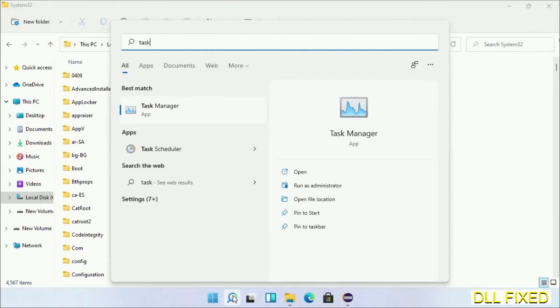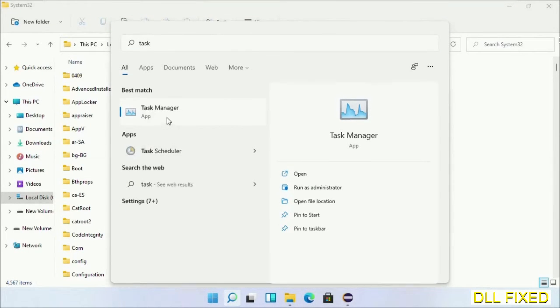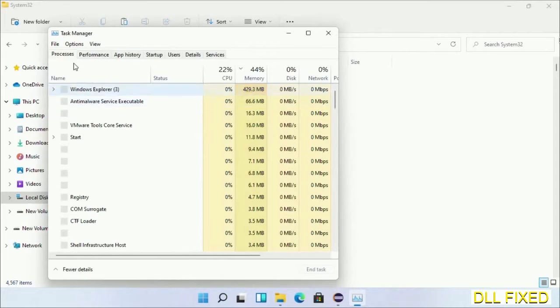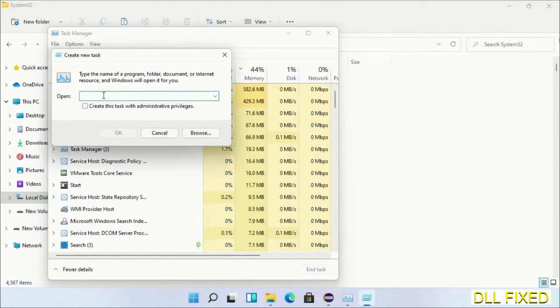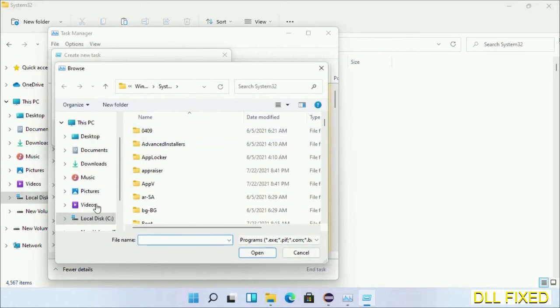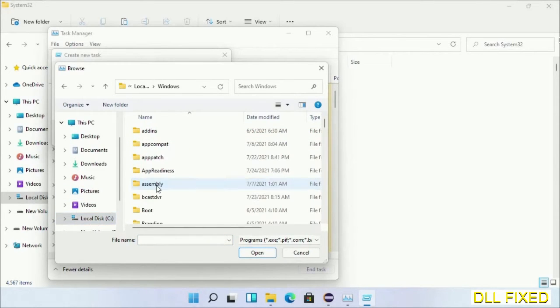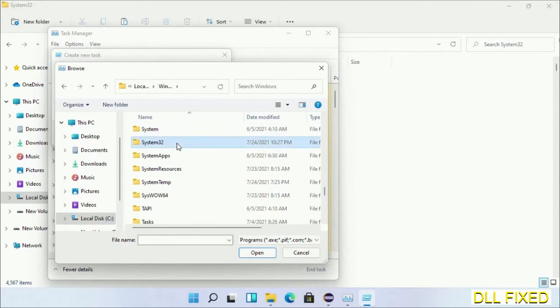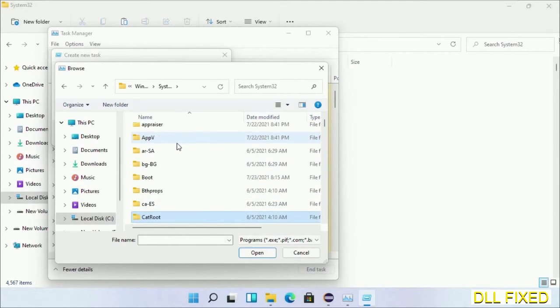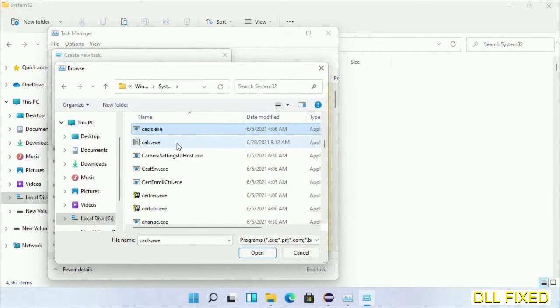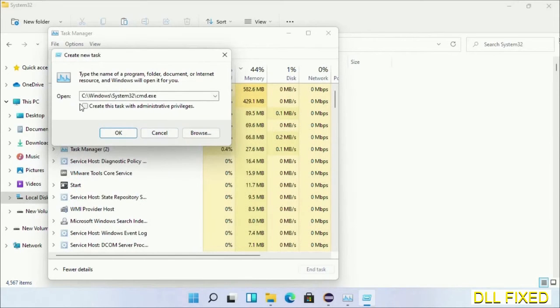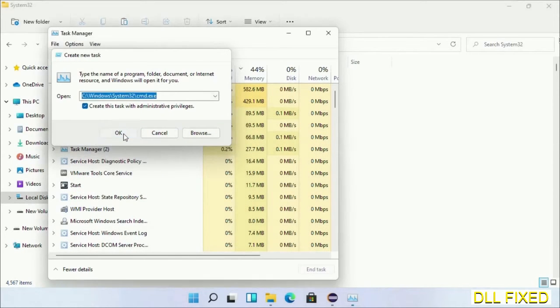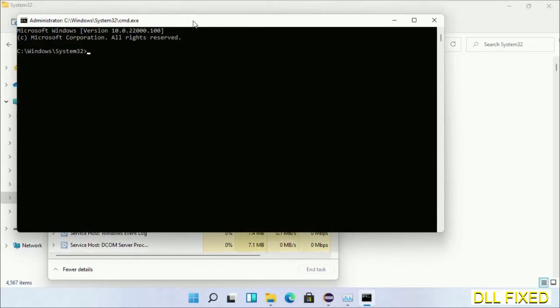Now open Task Manager with administrator access. Click File, select Run New Task, then click on the Browse button. Now open C drive again, open the Windows folder, open the System32 folder. In the list, we have to select the file cmd.exe. Click OK, select this checkbox, and click OK. This will open in administrator mode.